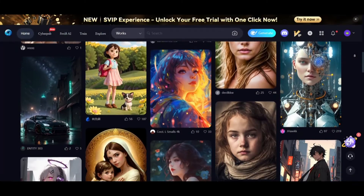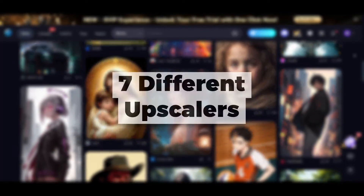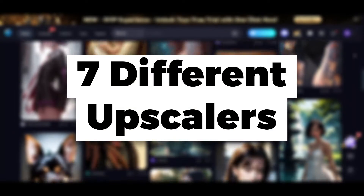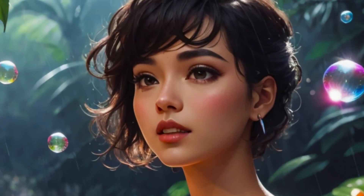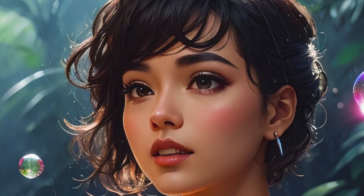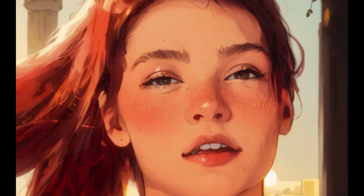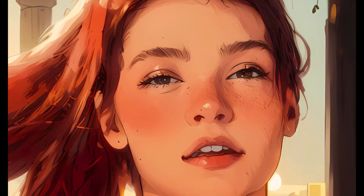In this video, I'll show you how to upscale your images in CRT.AI with seven different upscalers. Each of these upscaling tools can be useful in different cases for different types of images.